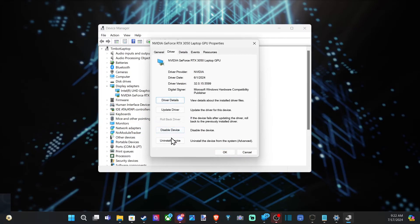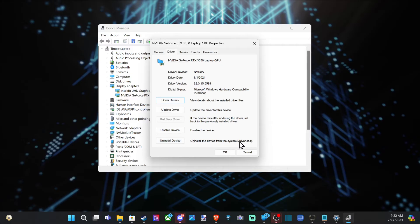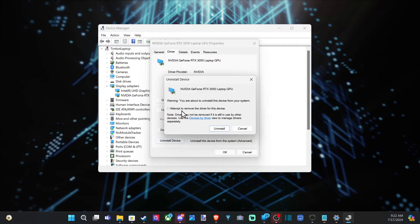And then we will have the option to disable device or uninstall the device. Uninstall this device from the system. Select this.